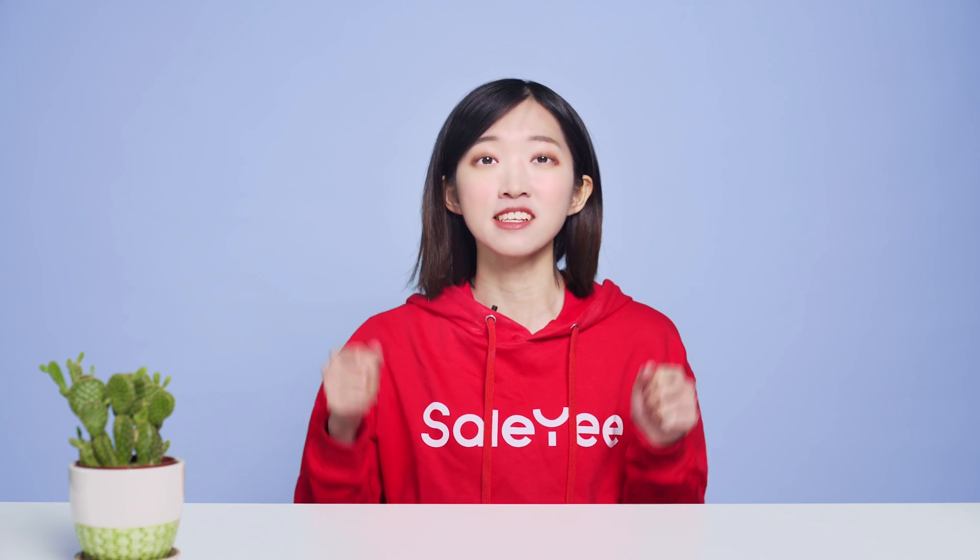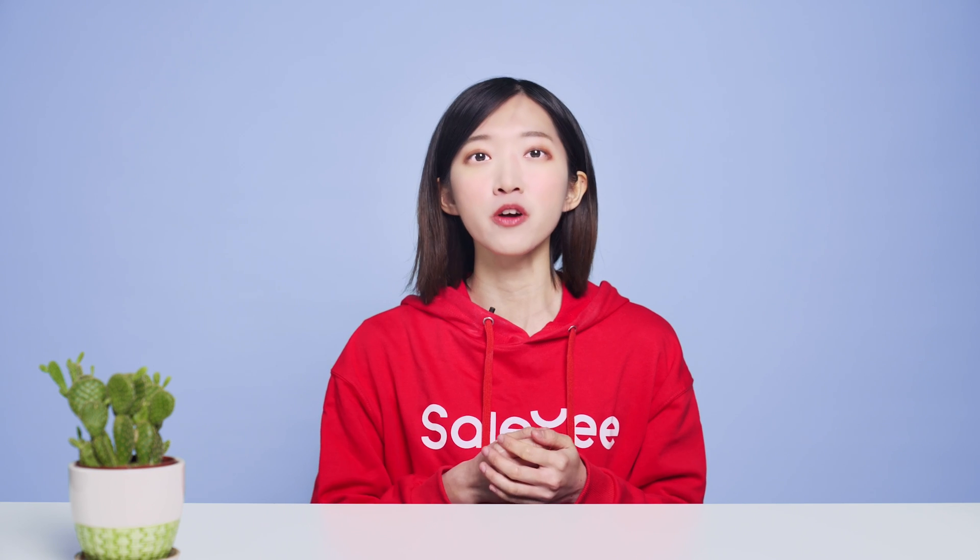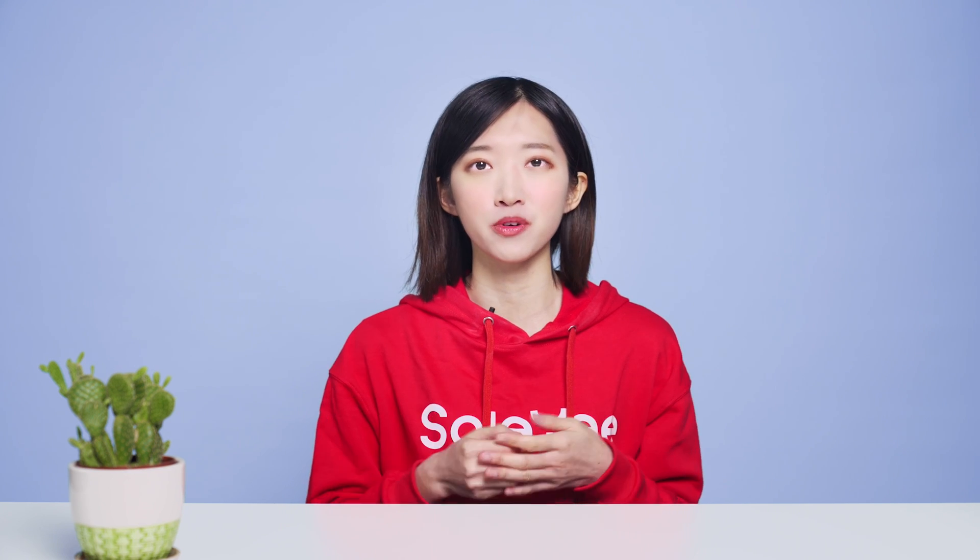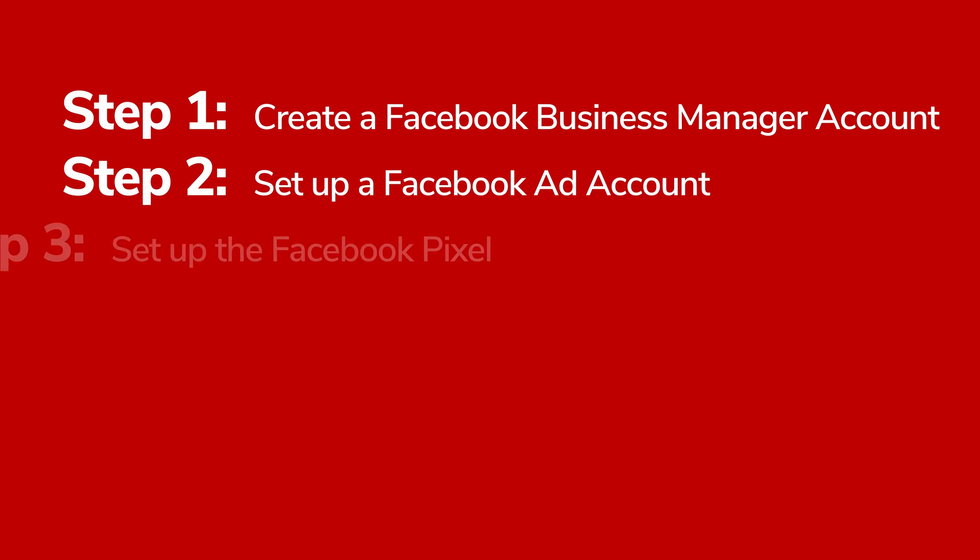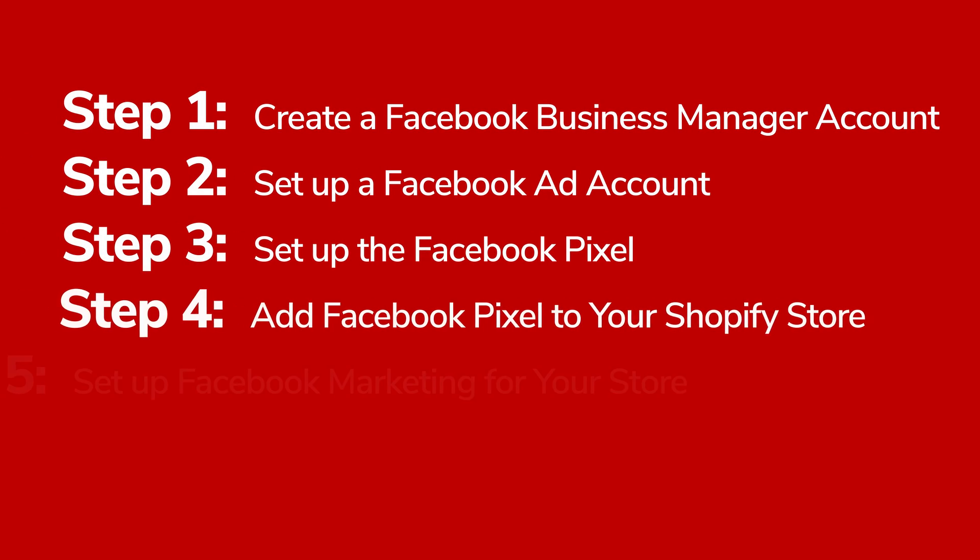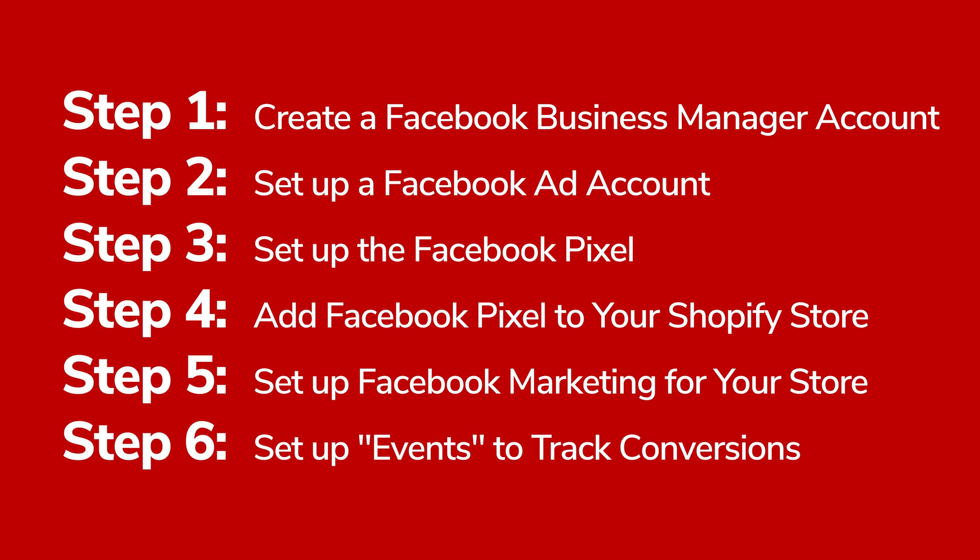Hi everyone, this is a Facebook Ad Setup tutorial for Shopify store. I'll show you how to set up a Facebook Ad account and install the Facebook Pixel on your Shopify store to keep track of different events step by step.